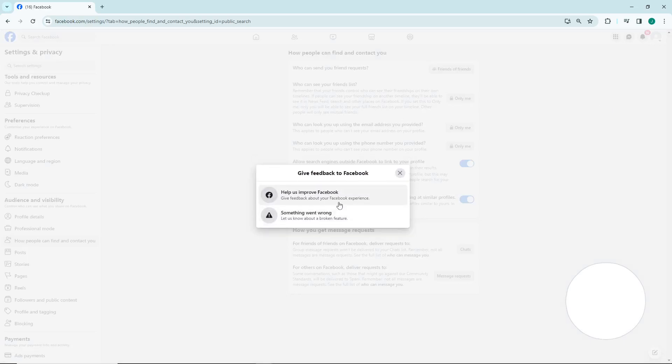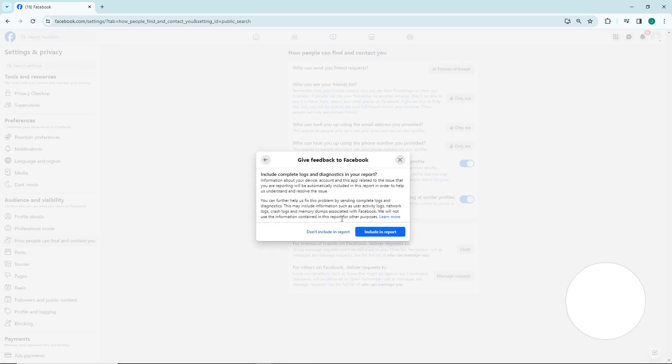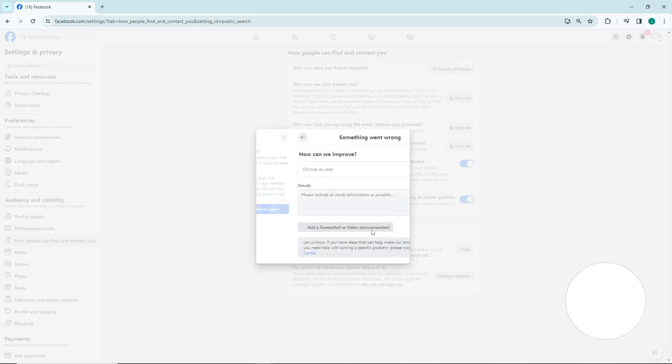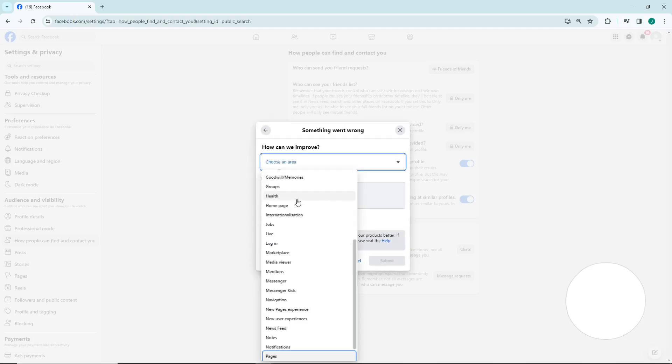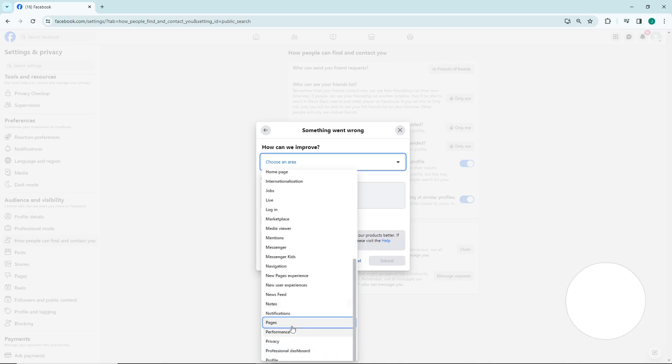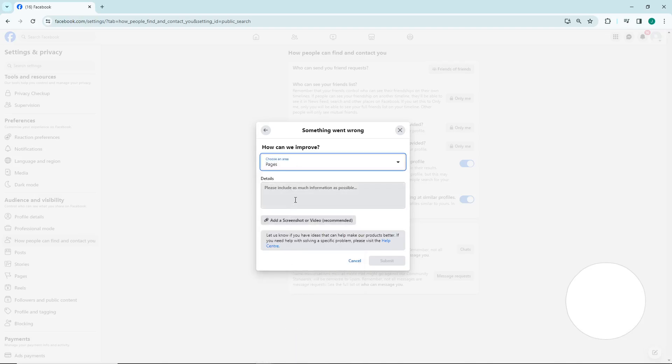It started to something went wrong and include a report, set the area about post, this, so pages, so pages for example. So as you can see, I type 'I want to switch...'